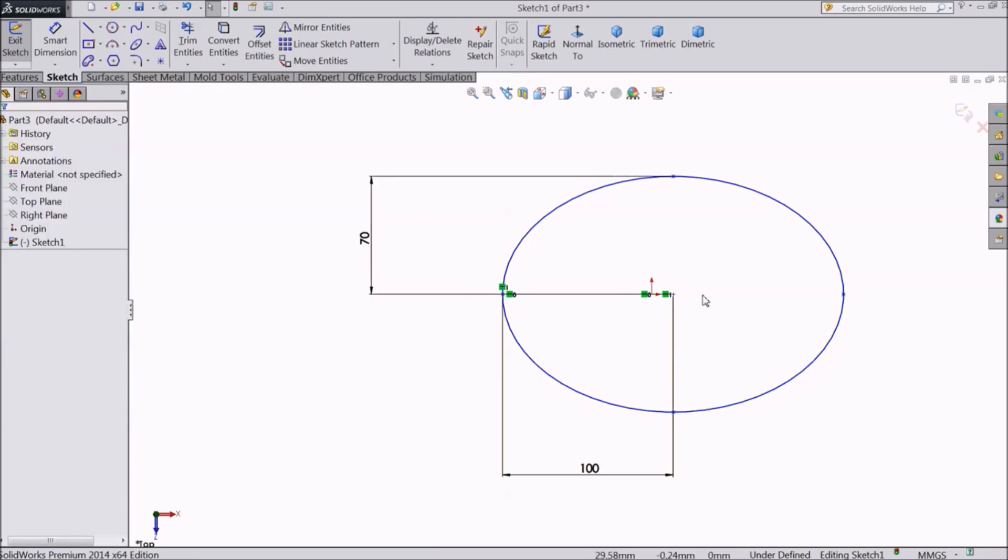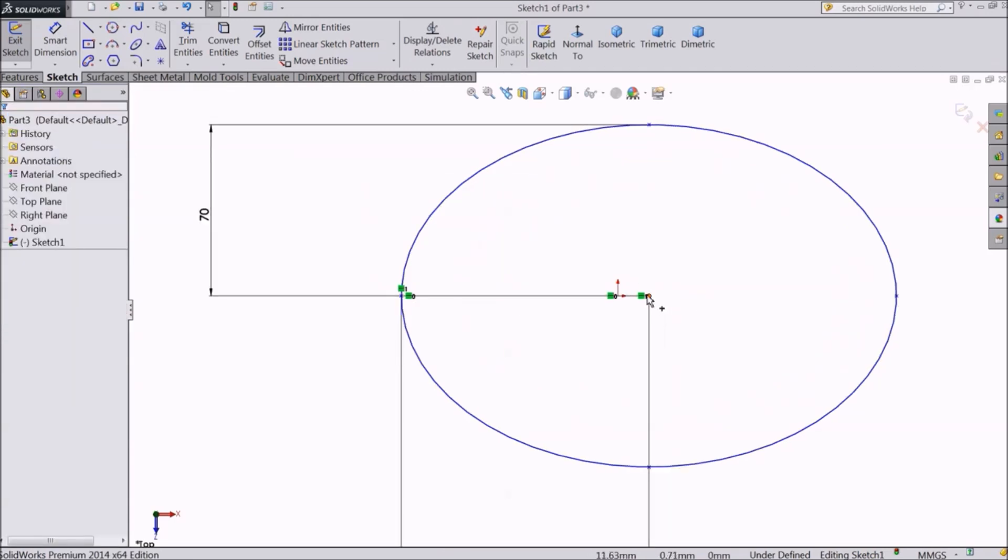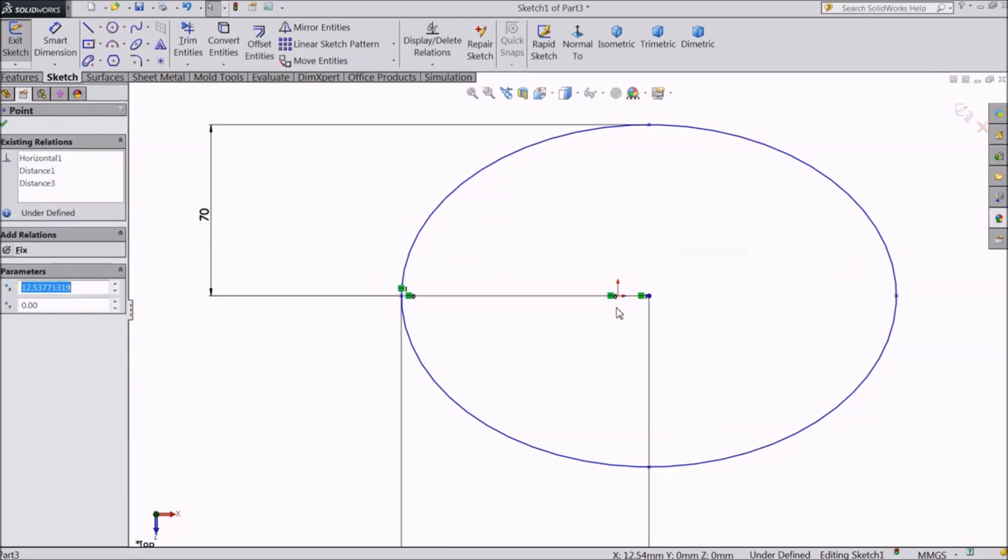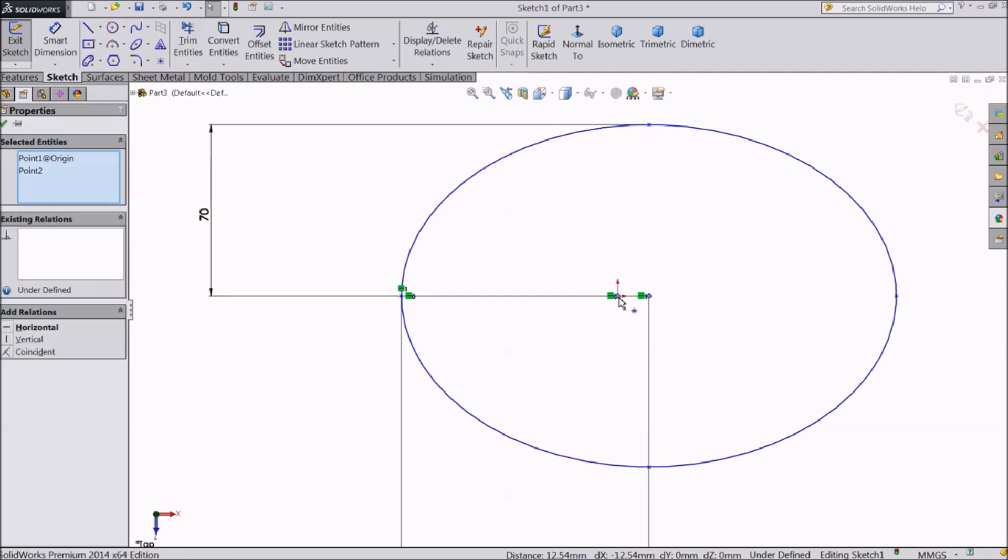If you want the center to be on the origin, select both and click on coincide.